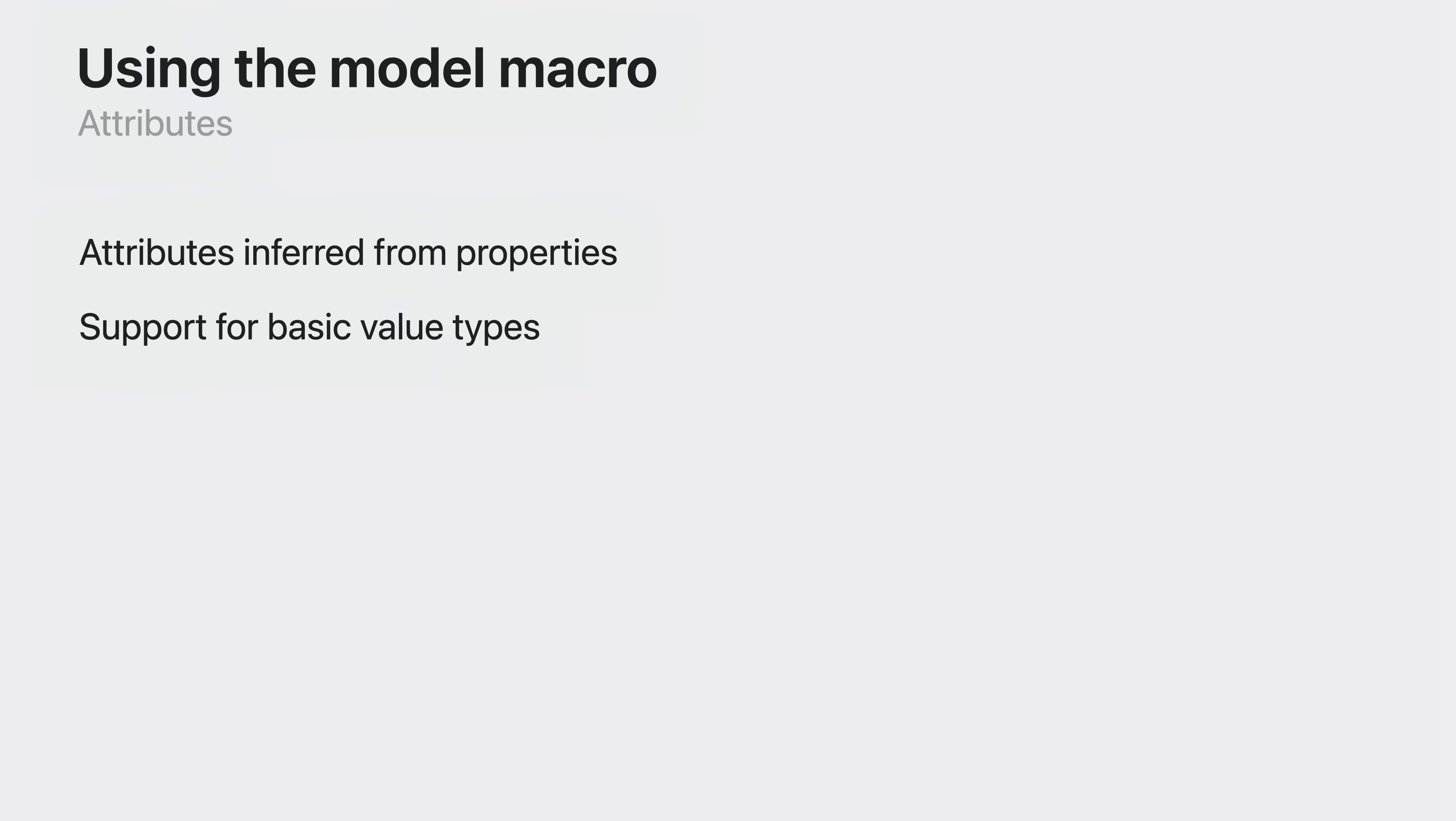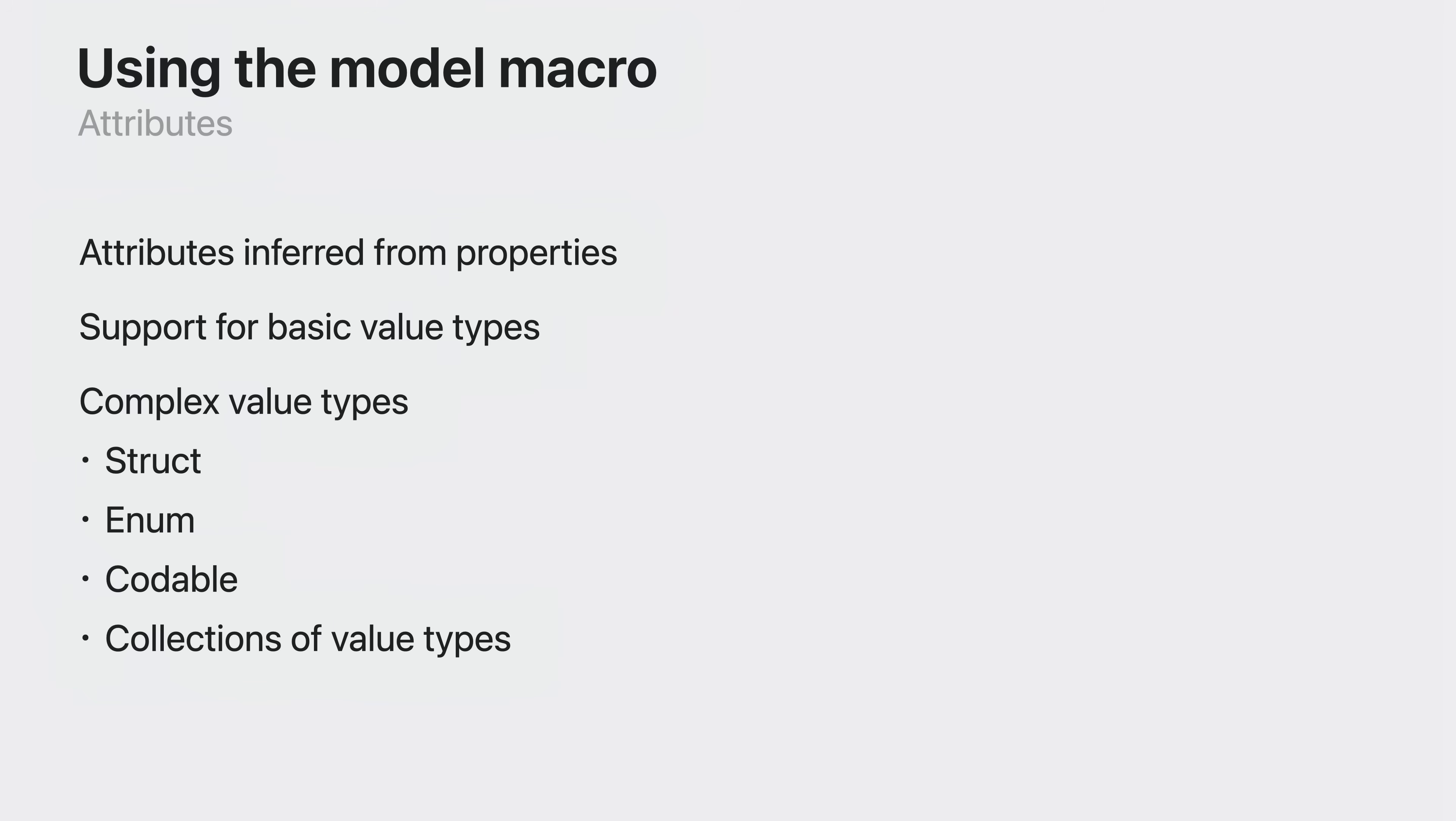They can also include more complex value types such as structs, enums, and codable types too including collections.